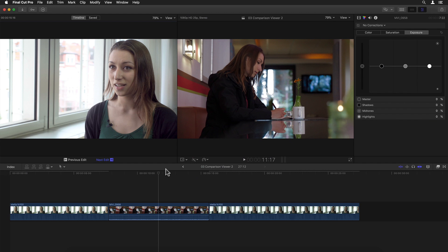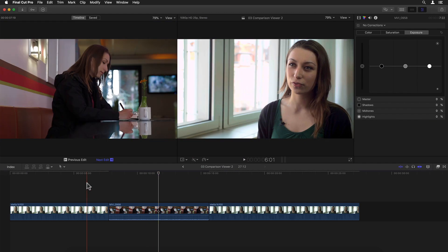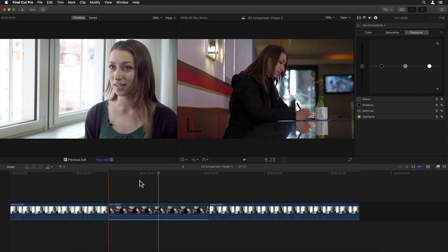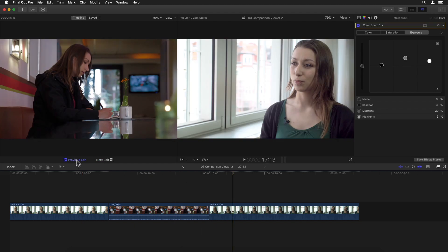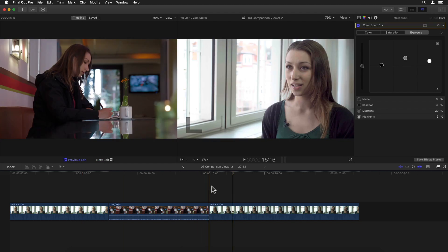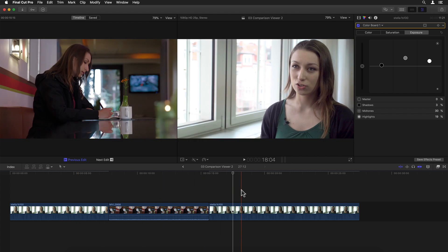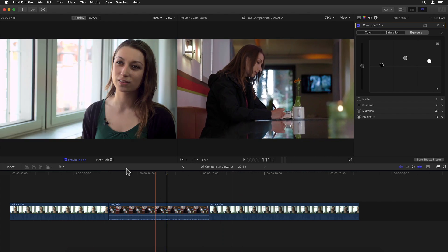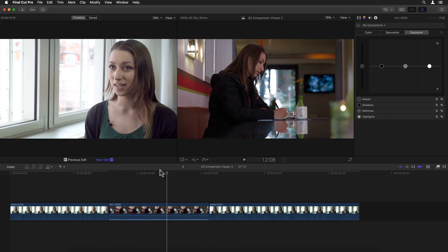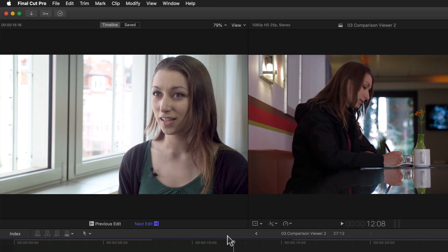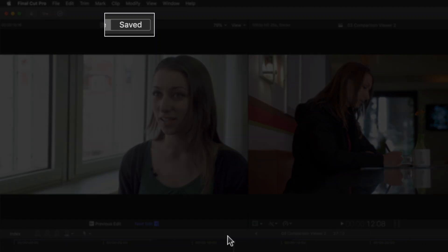For example, there's a cutaway to an entirely different shot in between the two. Or maybe the first frame of the previous or next edit isn't the one I need for comparison. Or the clip I want for comparison isn't even in this project, but rather in a different one within my library. Well, for all of the above, we have a second tab at the top of the Comparison Viewer window called Saved.